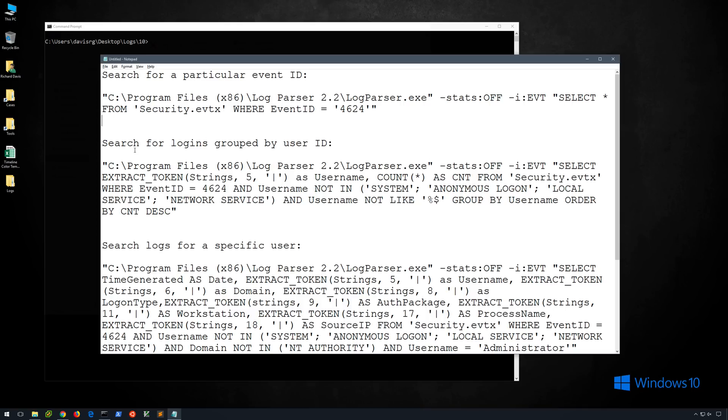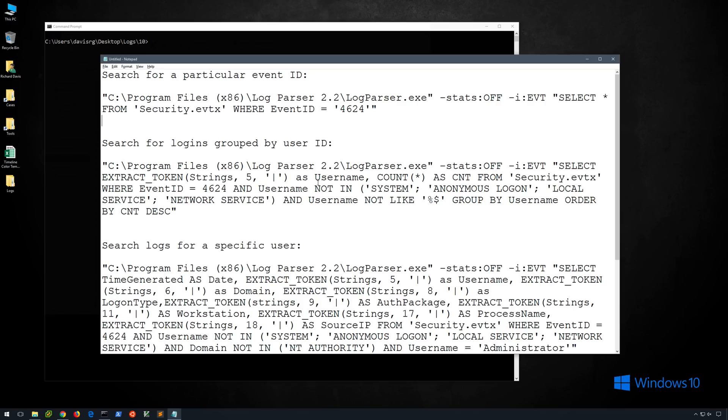Now let's take a look at logins grouped by user ID. This is a good query because it enables us to very quickly get a rundown of the number of logins for any given username on a system. So again we're specifying the full path of the executable, turning off stats, specifying the EVT format. And then the SQL syntax is a little bit more complex here. We've actually got some tokens that we're extracting, and these correspond to the location in the actual event log where we would find these fields.